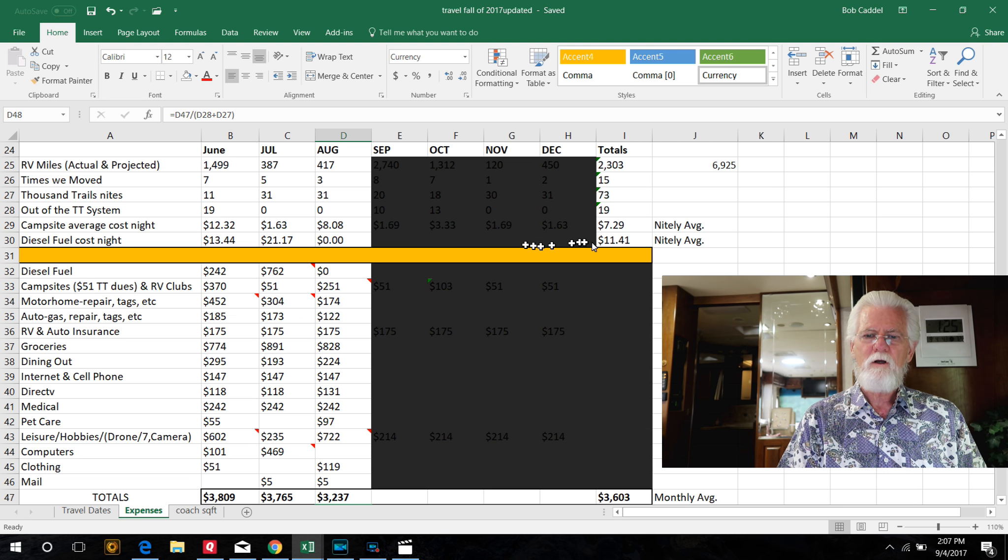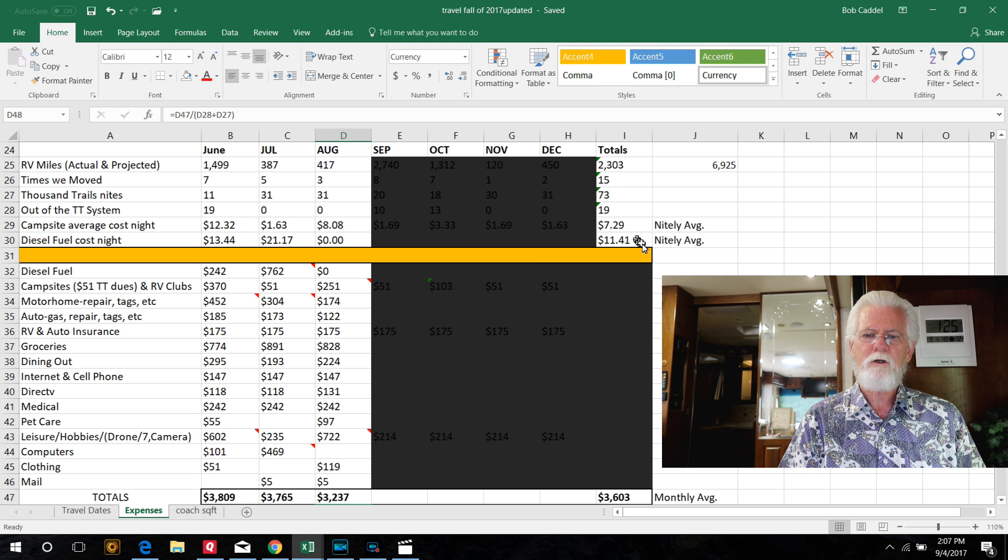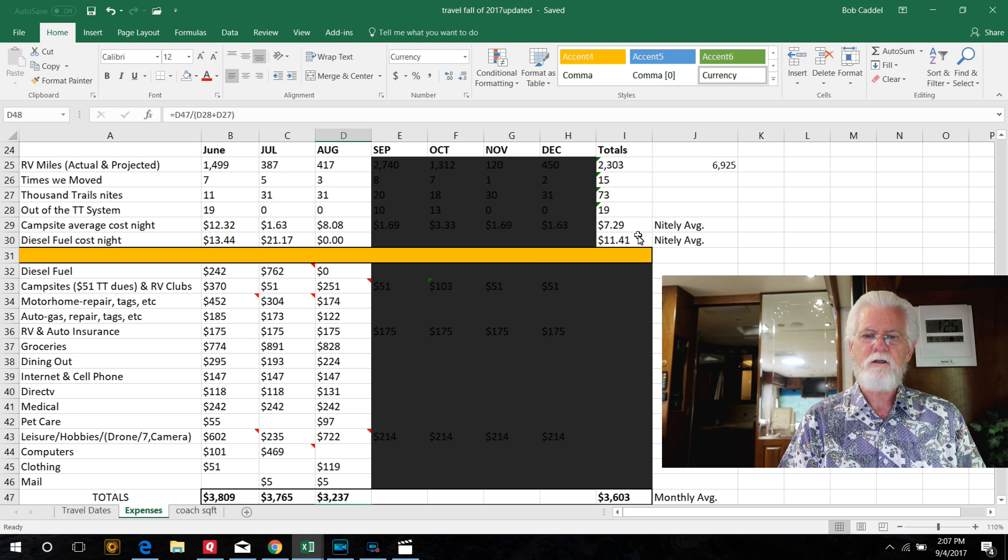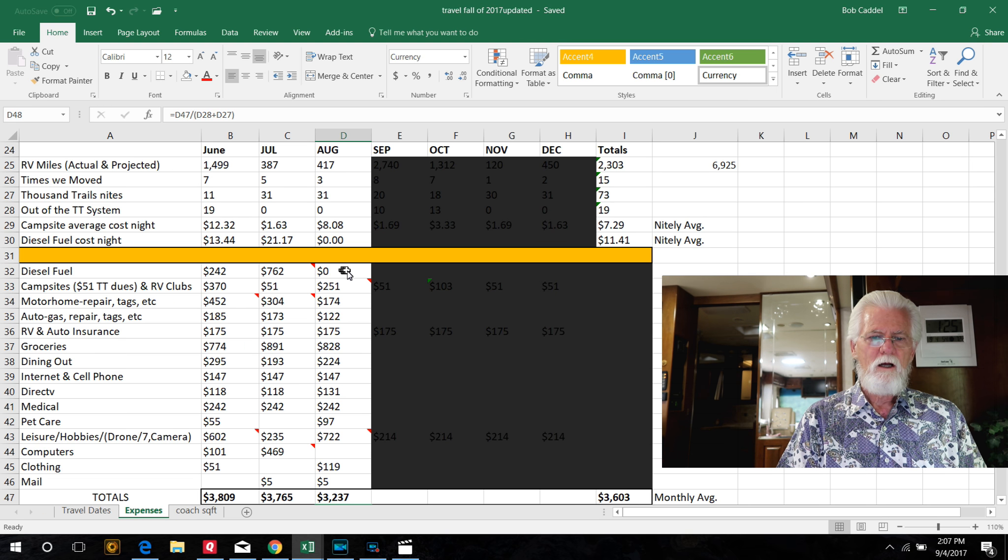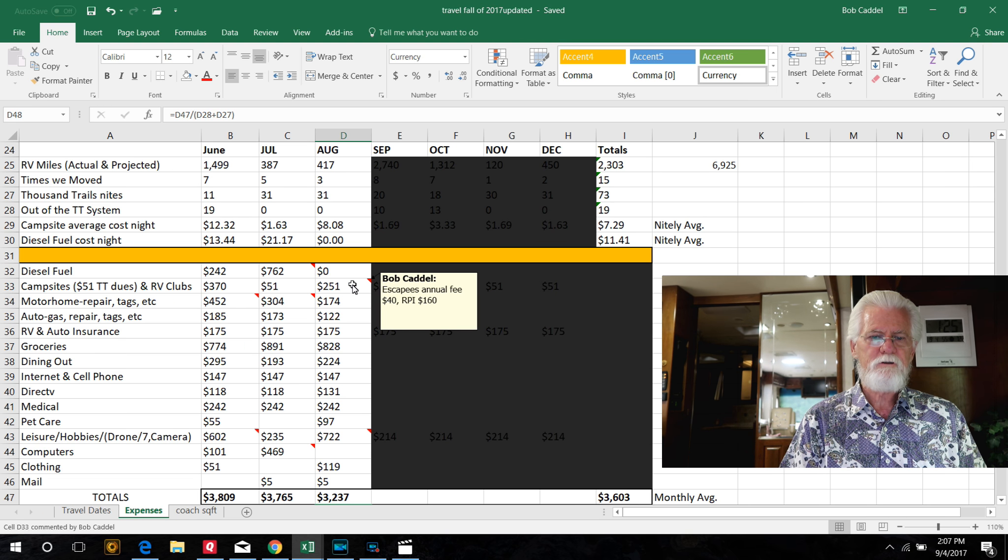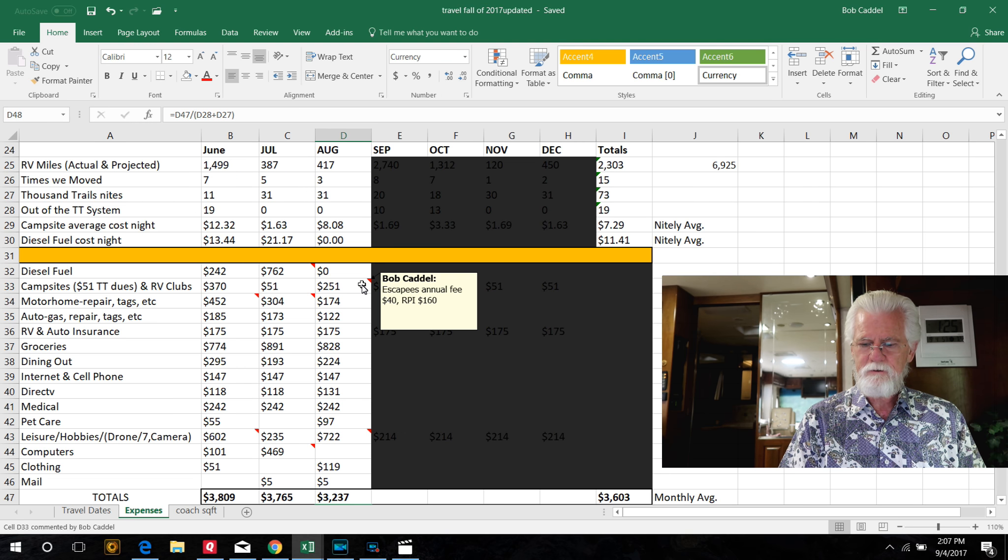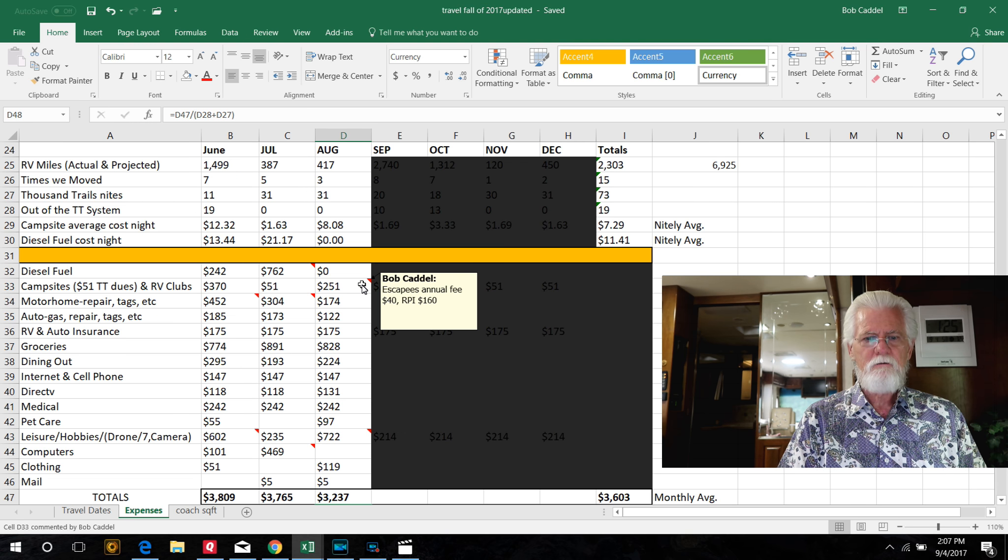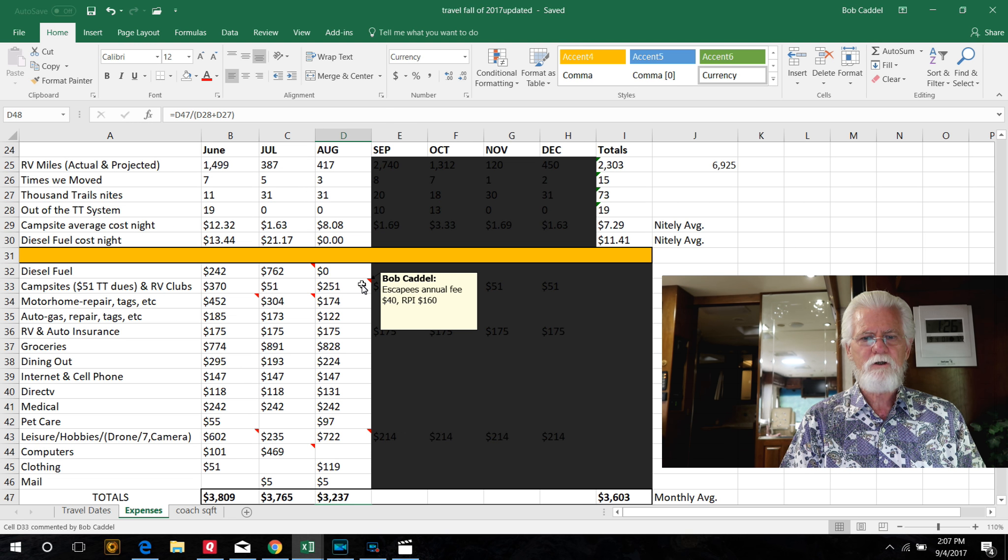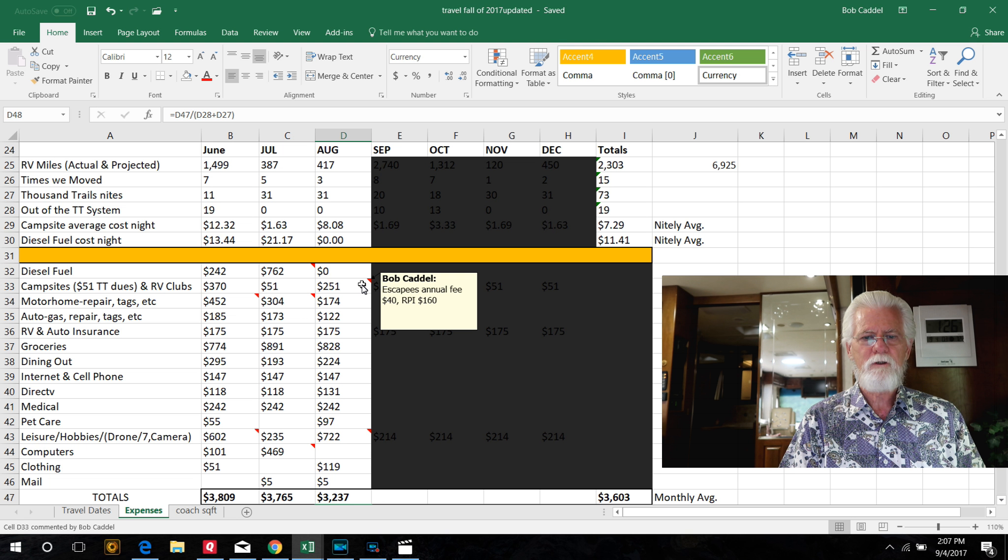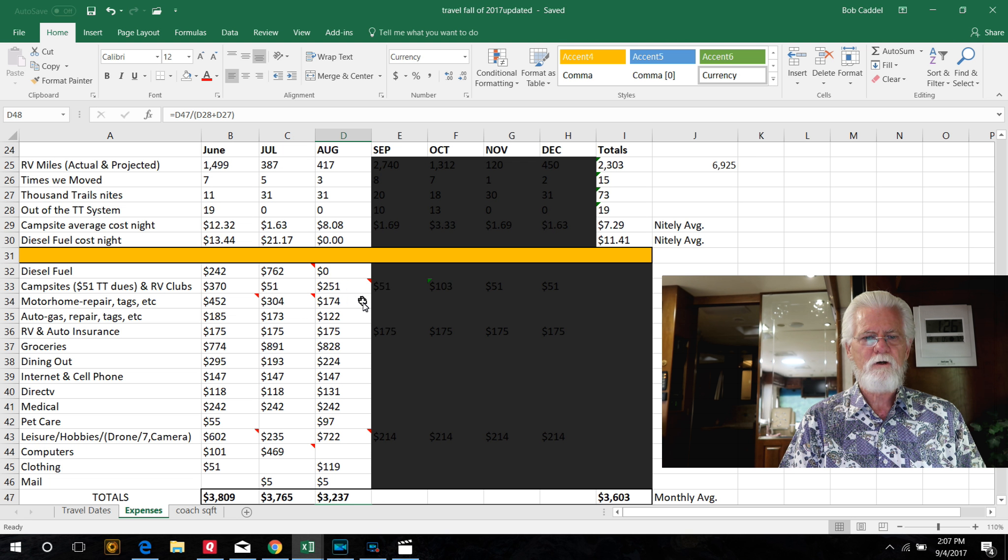But so far, the three months we've been full-timing is $11.50. So both of these numbers, we're hoping we can bring down by the end of the year substantially. As I mentioned, diesel fuel is zero. Campsites, we've got Escapees $40, and RPI for $160 is what makes that up, plus the $51 for Thousand Trails.